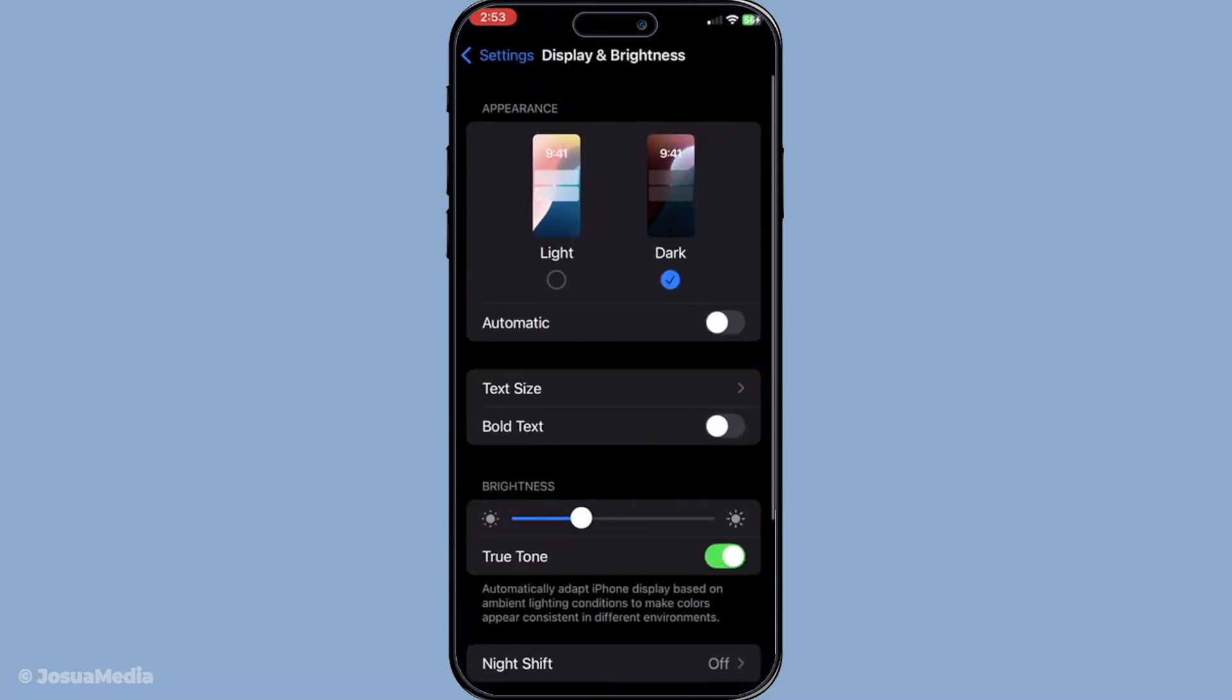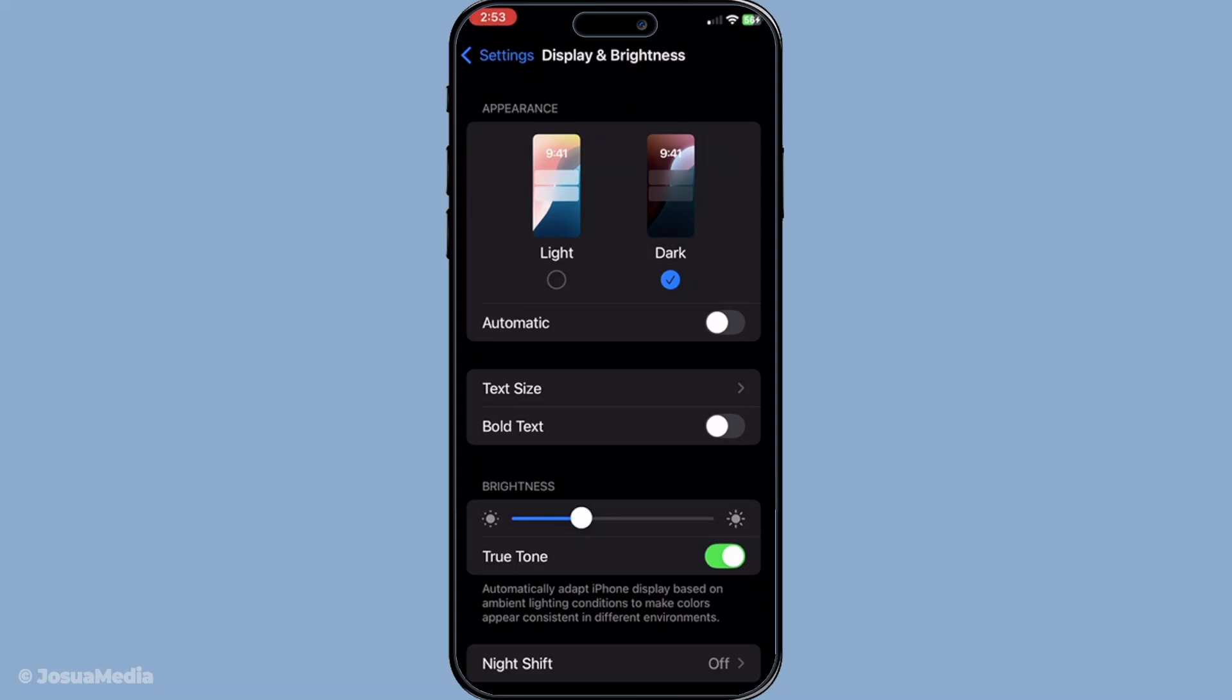Now that you're in the Display and Brightness section, you'll see two main appearances to choose from: Light and Dark. What you want to do next is select Dark Appearance. This choice will shift your entire system, including compatible apps like Apple Maps, into Dark Mode.